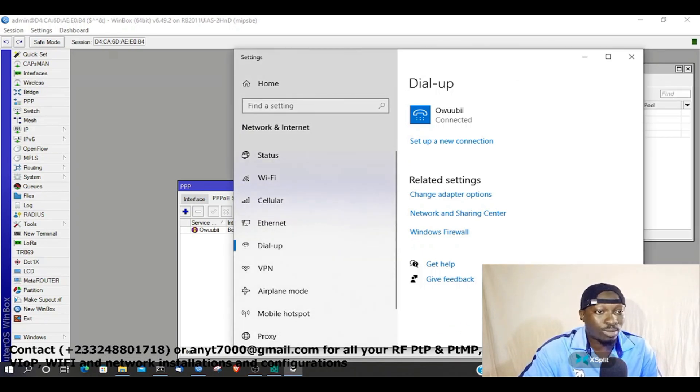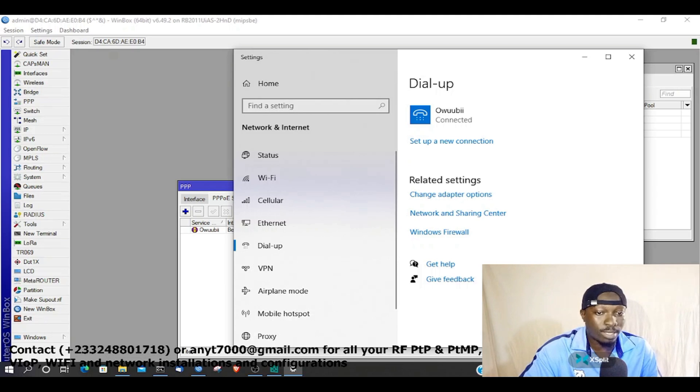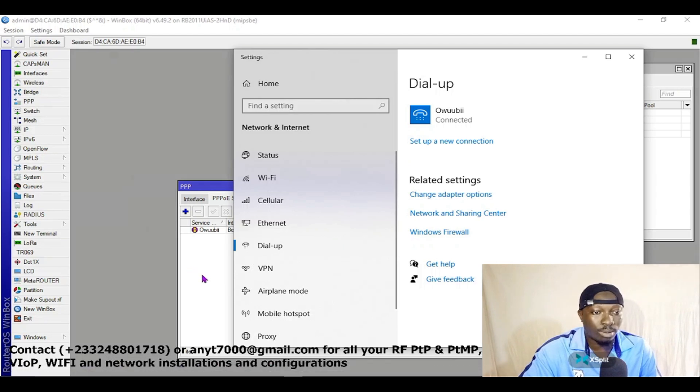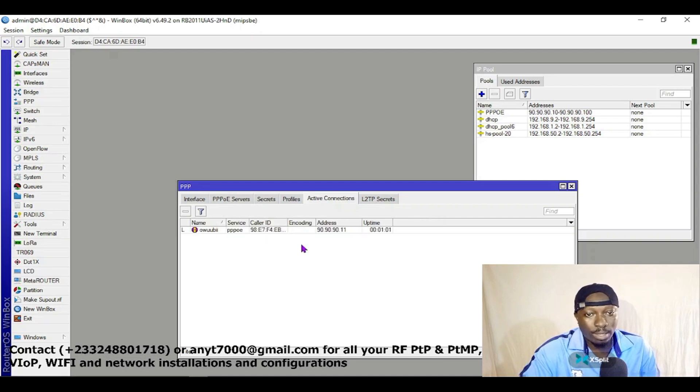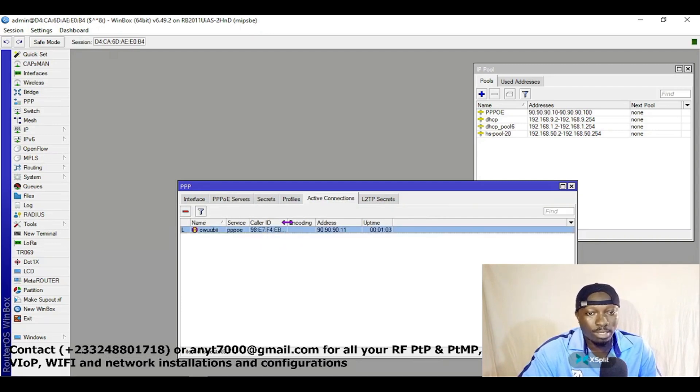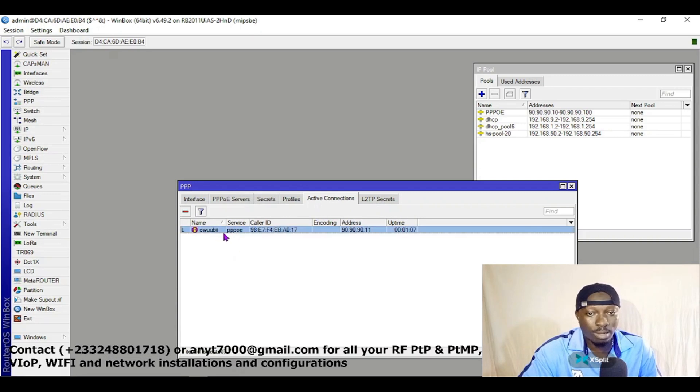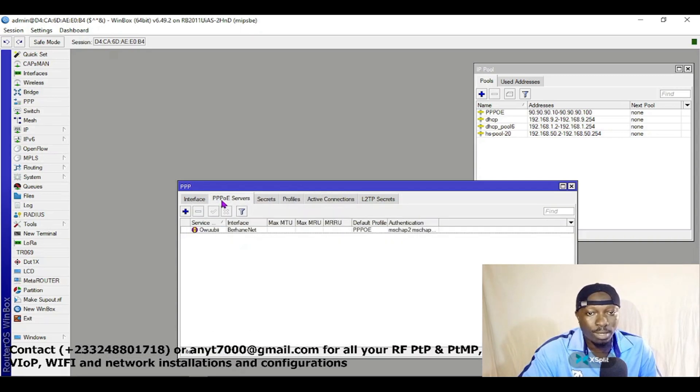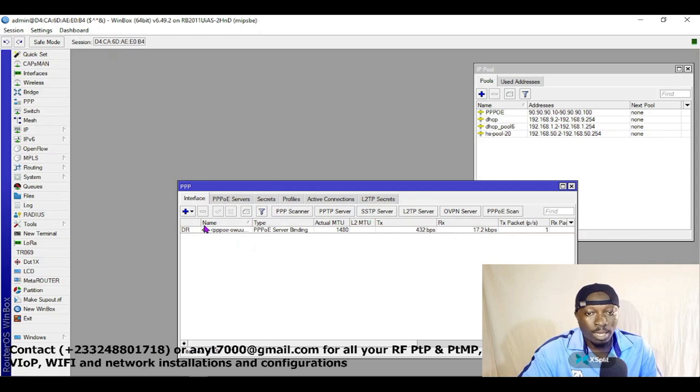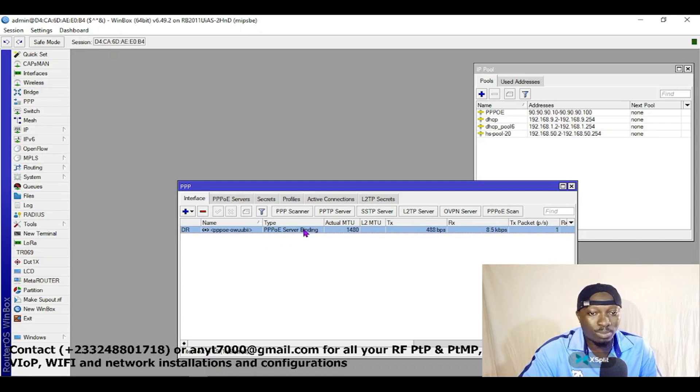So I'm connected. I'm connected on this tunnel. If we come back to our router and we go to Active Connections, this is the active connection. So this is our PPPoE configuration. I'm connected and the type is PPPoE server binding.